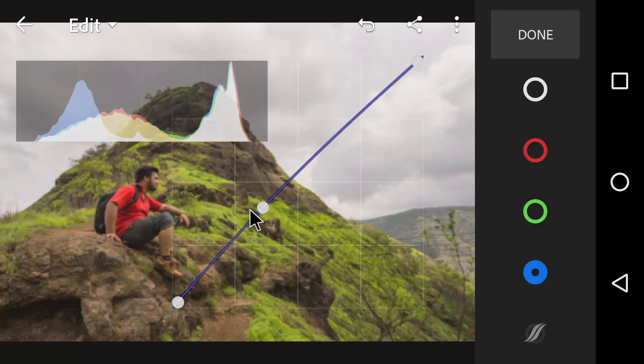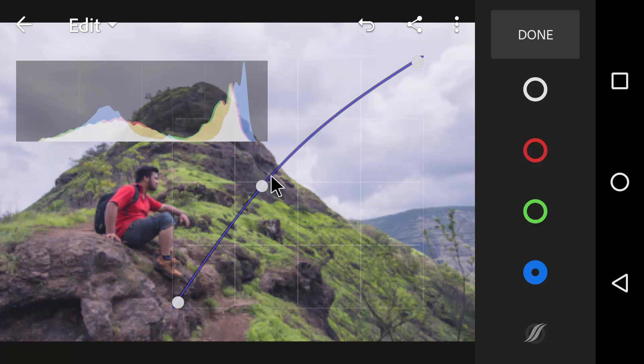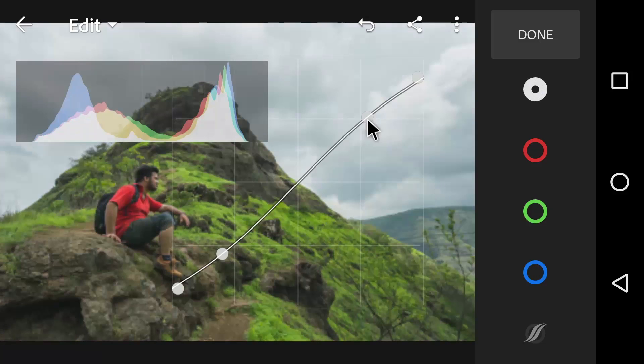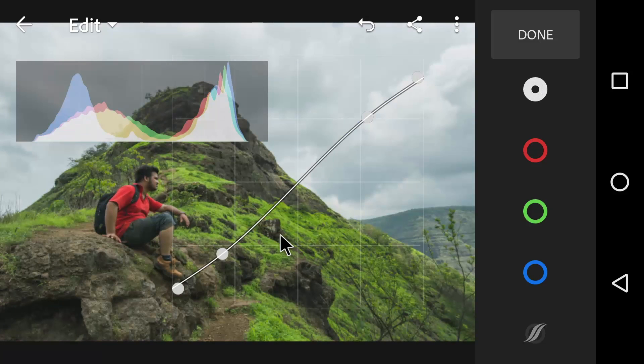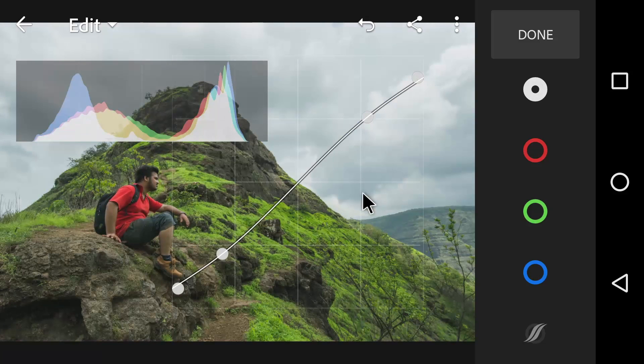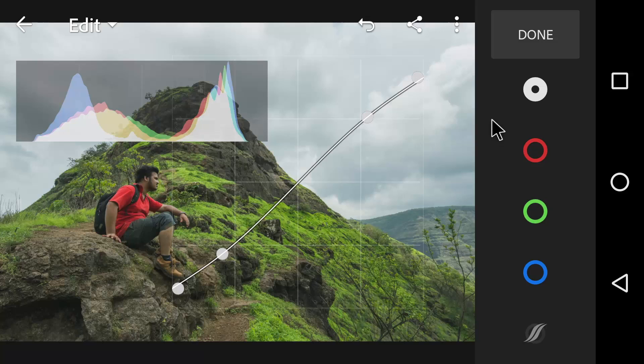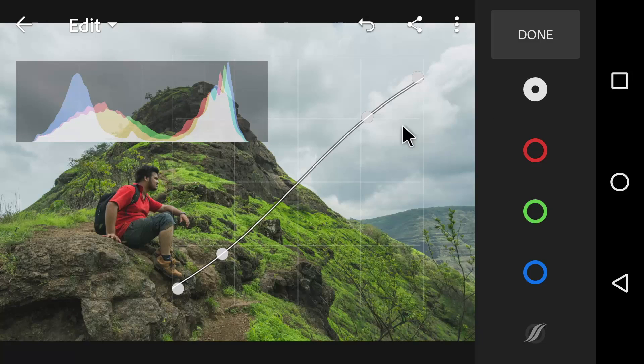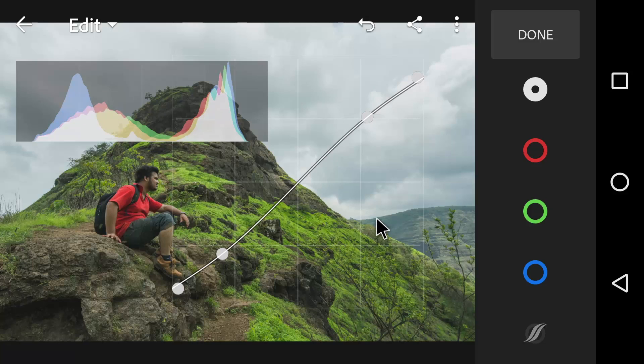Tone curve panel in Lightroom is one of the most often avoided panels because it can be a bit difficult at a look but as you begin to understand it, you will see that it's not only easy but it's also very powerful and will allow you to change your image in the way that you want.